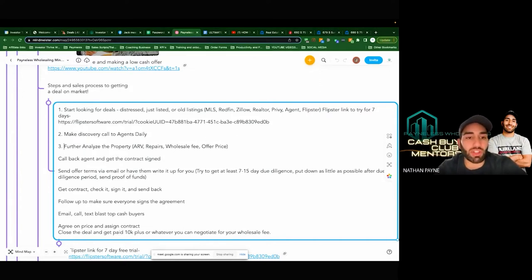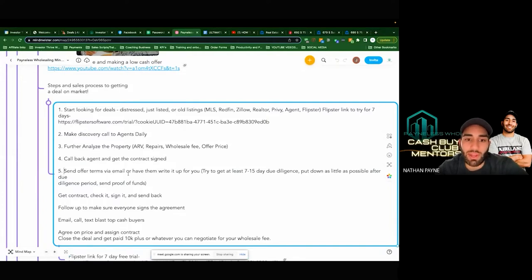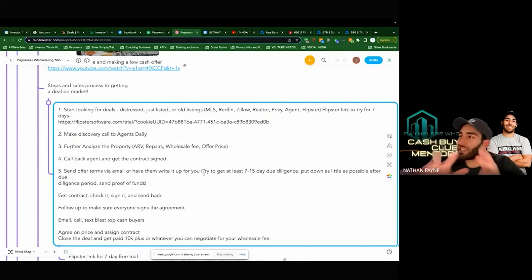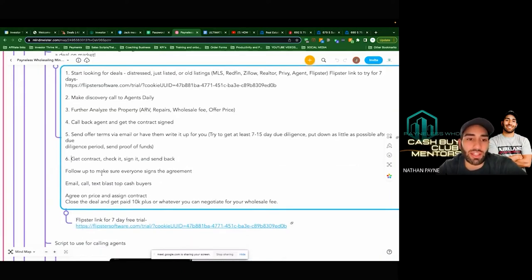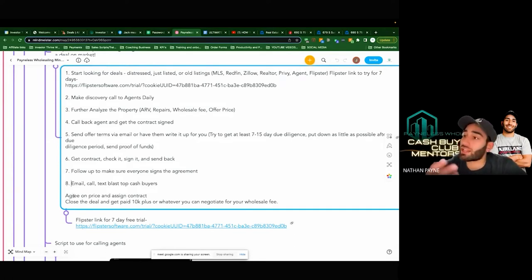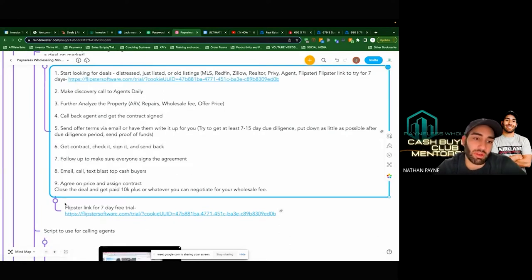Step three: further analyze. You say, 'Hey agent, let me call you back and give you some real numbers.' Four: call the agent back and get the contract signed. Five: send offer terms via email — you need seven to fifteen days to close, seven days of due diligence, whatever you need to get the deal done. Six: get the contract, check it, sign it, send it back. Seven: follow up to make sure everyone signs the contract. Then you market it — send it out to your buyers. If you have buyers already in your market, this should be easy. Nine: agree upon the price and assign it to your buyer, then wait for the close.